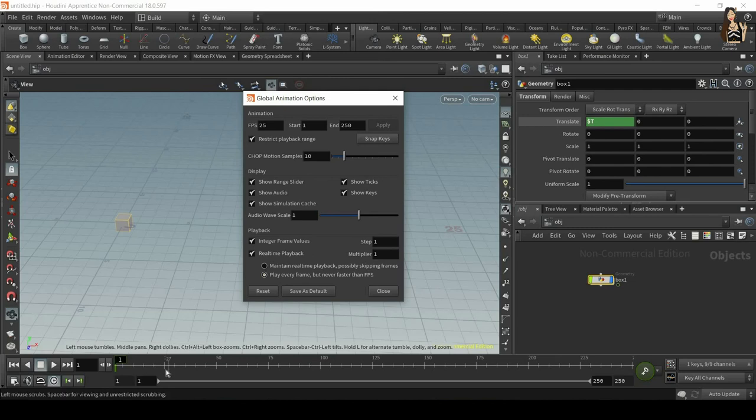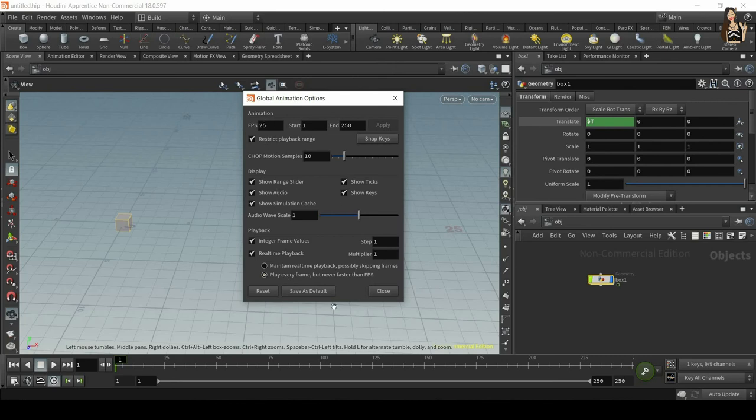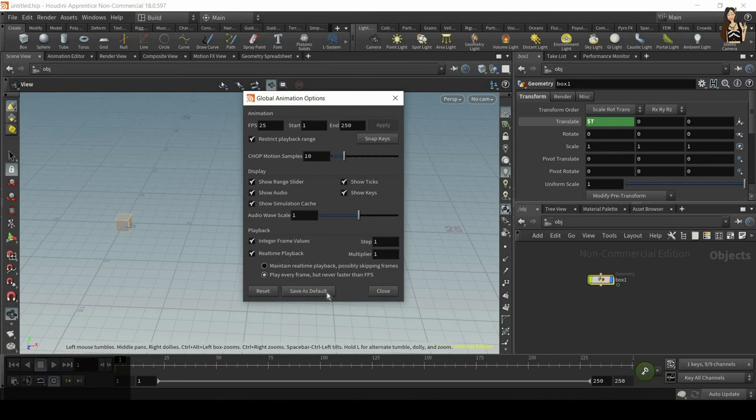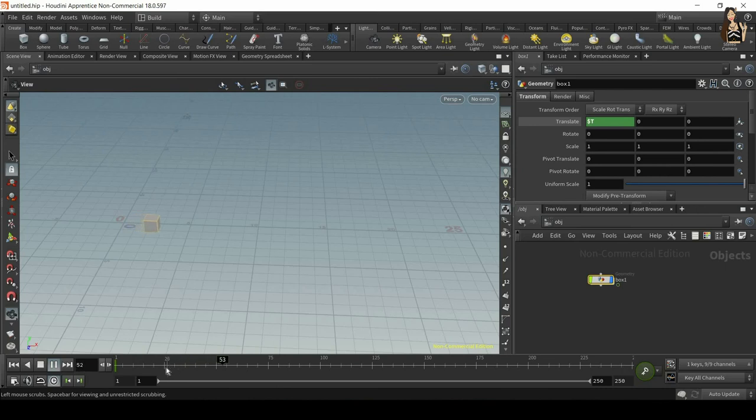Which means 25 frames will be a second, sometimes slower, depending on the simulation. So if the simulation is very heavy, it will be slower, but it will never be faster. So Houdini will not skip any frames. And also this says that we will play every frame, but never faster than our frames per second. And you can save it as default and then close. So now when I play it, you can see that 25 frames is roughly one second.